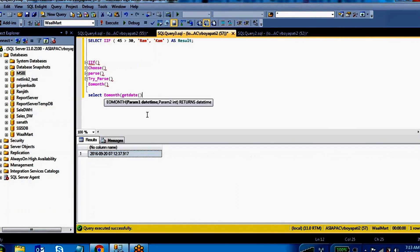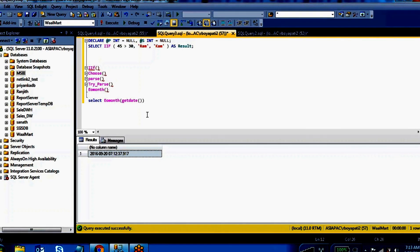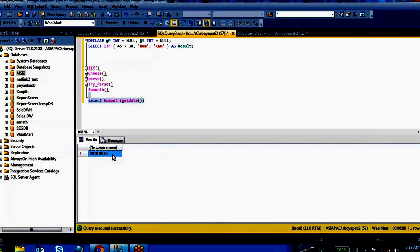So EOMONTH will give the end of month for this particular date. The end date for this particular September is 30th of September 2016. Simply you can get the EOMONTH result.